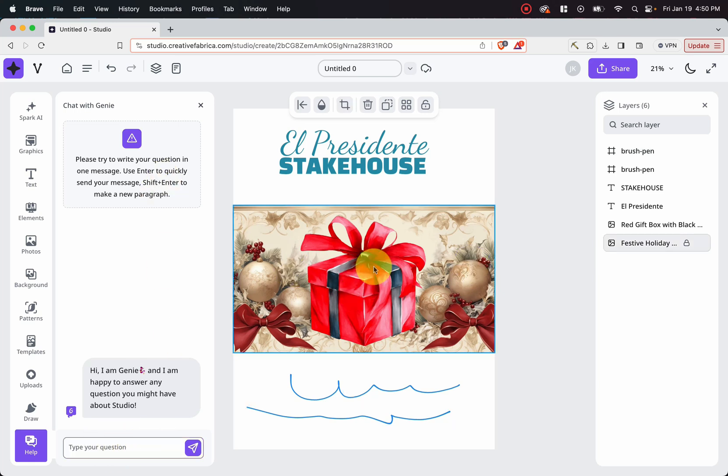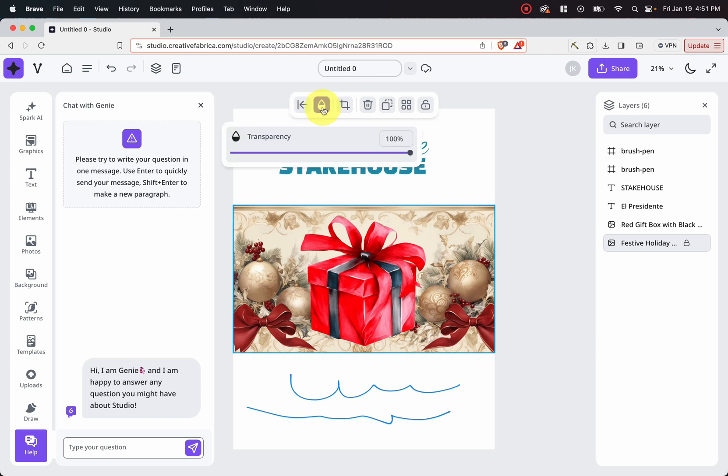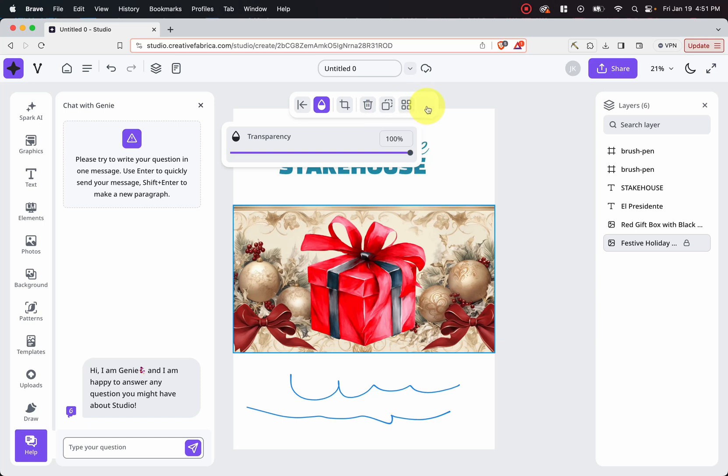And as you can see, when you click on an element, it comes up with a menu bar right here where you can change its alignment or its layers. You can change its transparency. You can crop, you can remove it, you can duplicate it, you can repeat it on the background, and you can lock it.